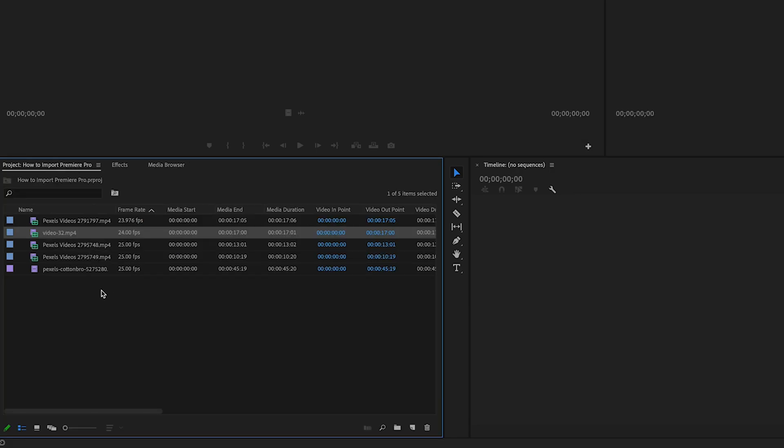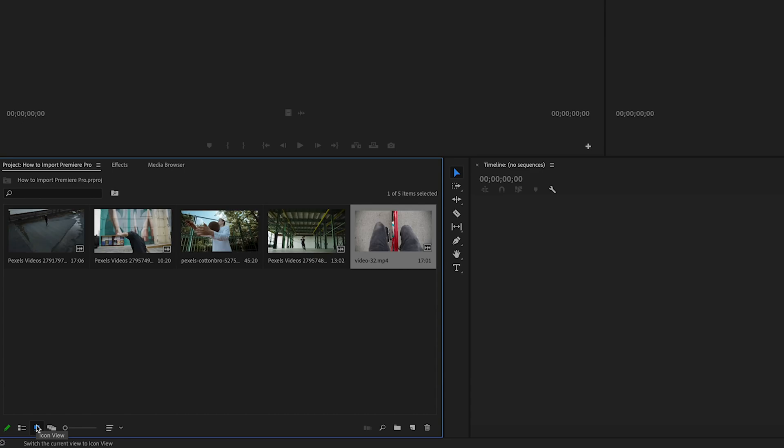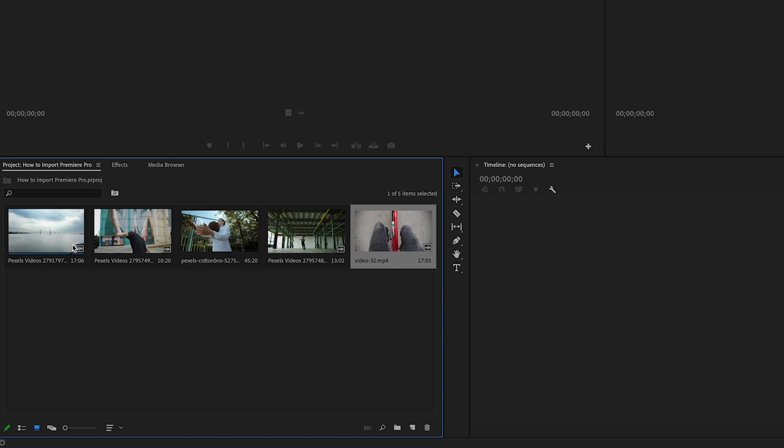That is going to bring that into your project window over here. Again, if you would like to be able to see these footage files with a preview, go down here to where it says Icon View and click that. You will see them as a little box and you'll notice that as you scroll through with your mouse